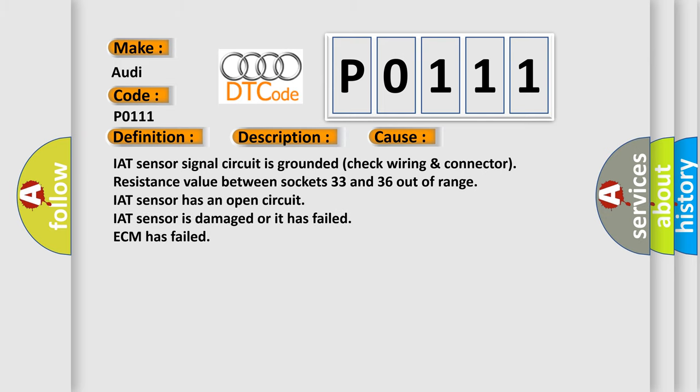IAT sensor signal circuit is grounded (check wiring and connector). Resistance value between sockets 33 and 36 out of range.